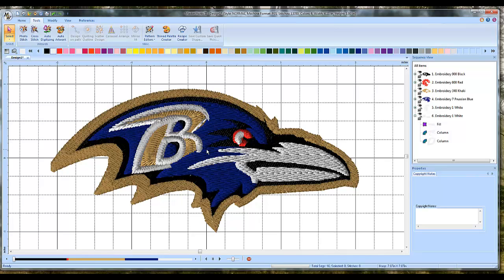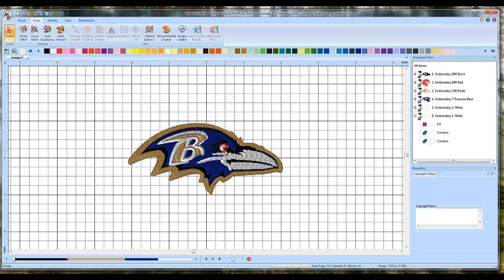The key is that the image has to be clean, relatively large, with no shadows and very clearly defined colors. But this would sell — people would know that it's the Ravens logo.